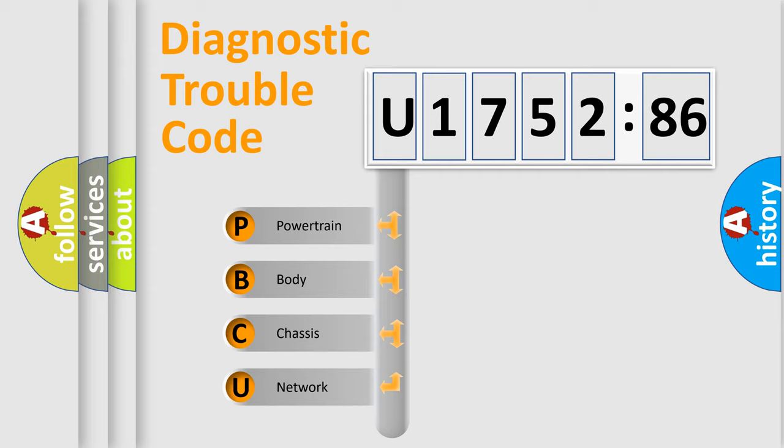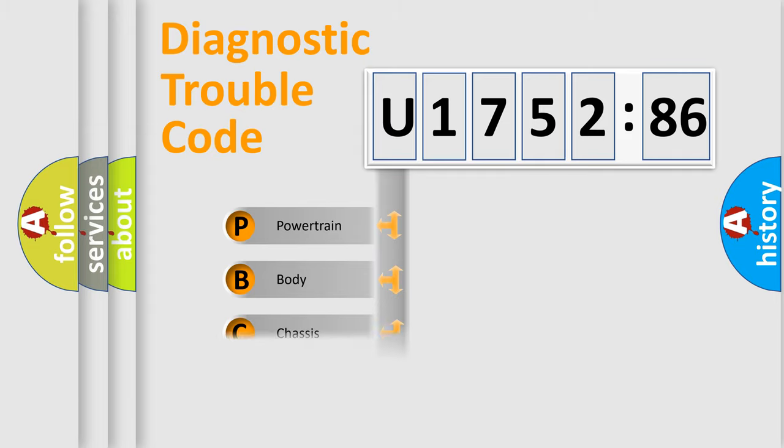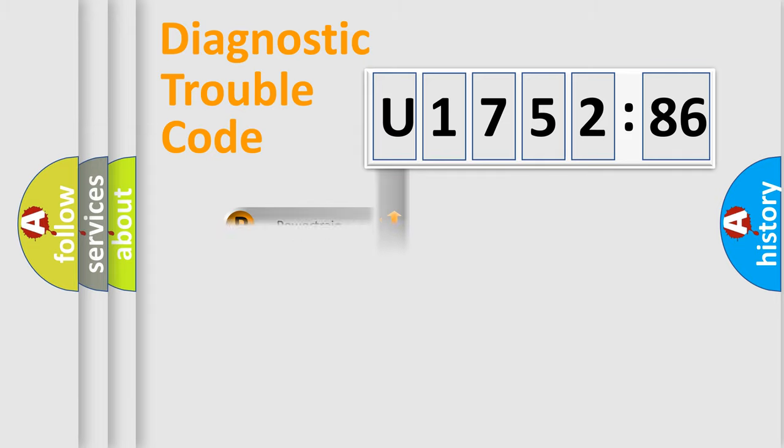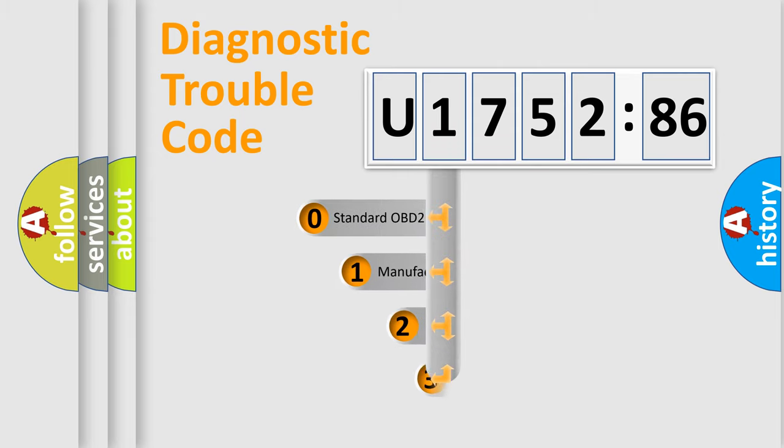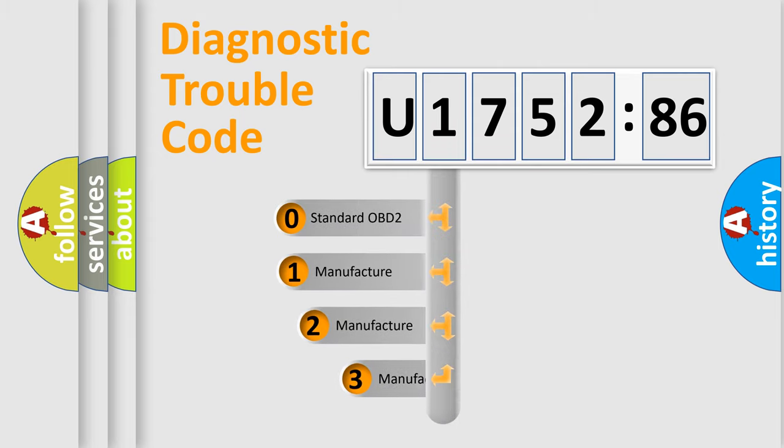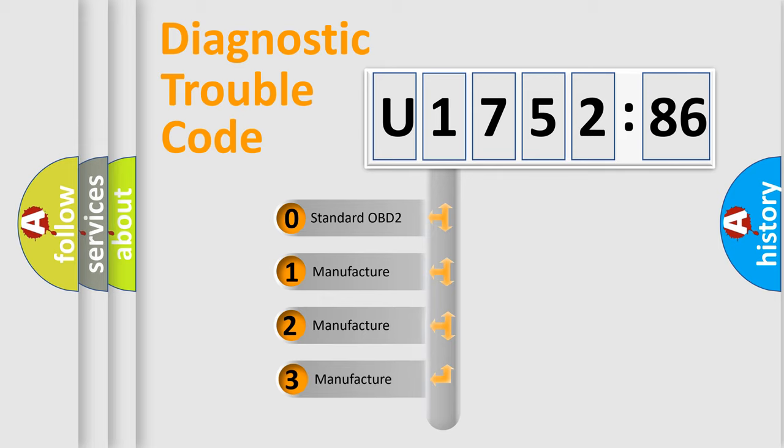We divide the electric system of automobile into four basic units: Powertrain, Body, Chassis, and Network. This distribution is defined in the first character code.